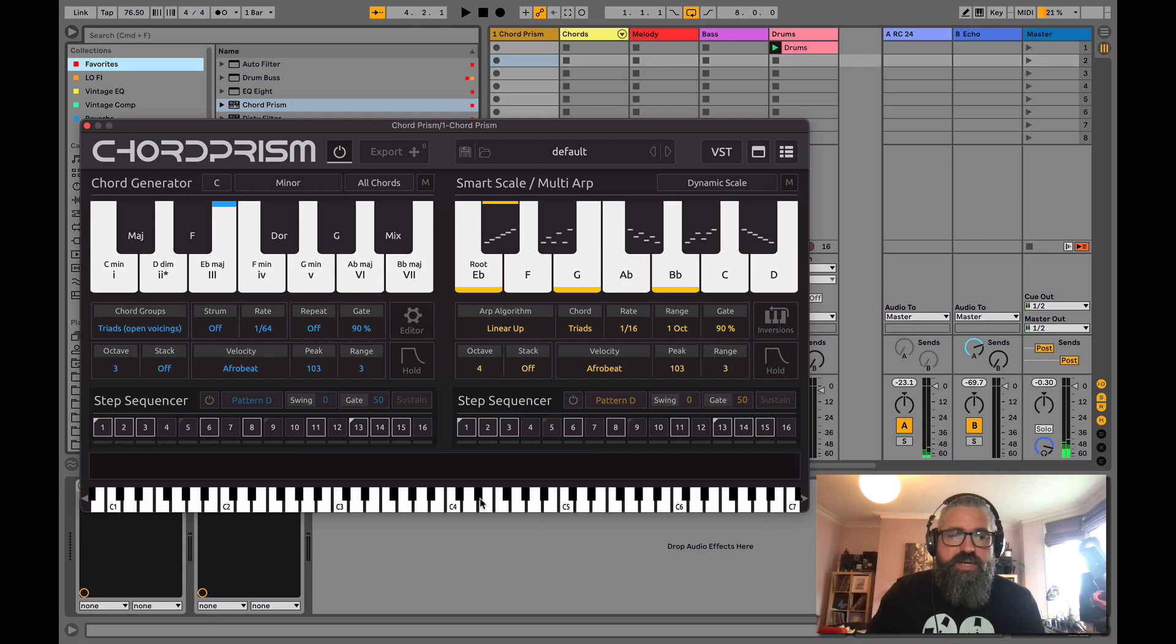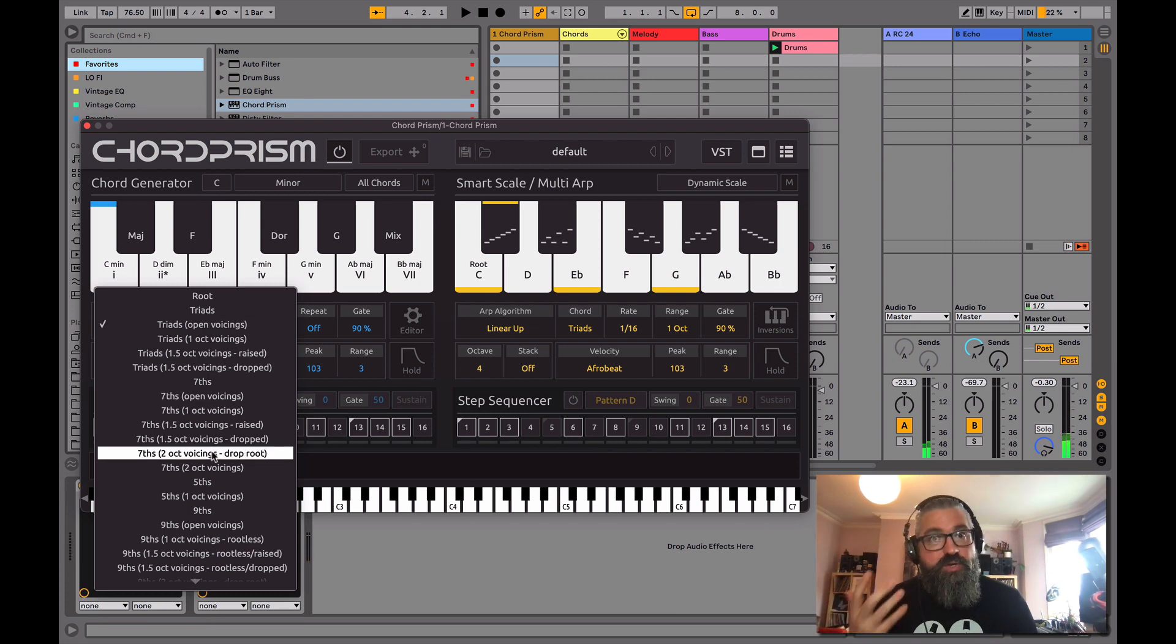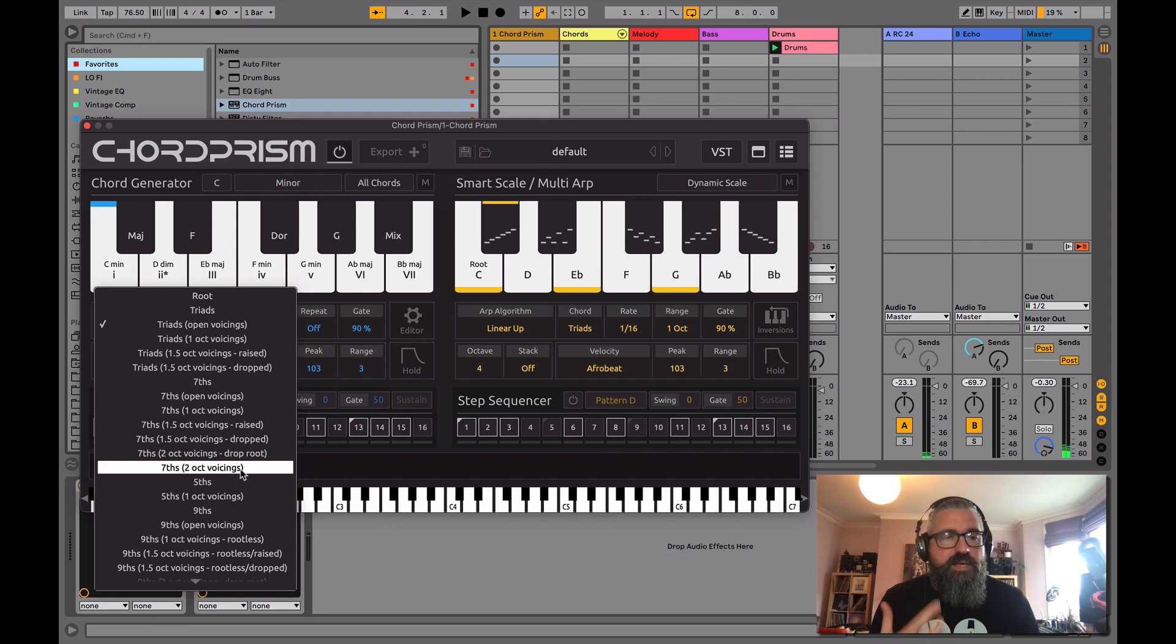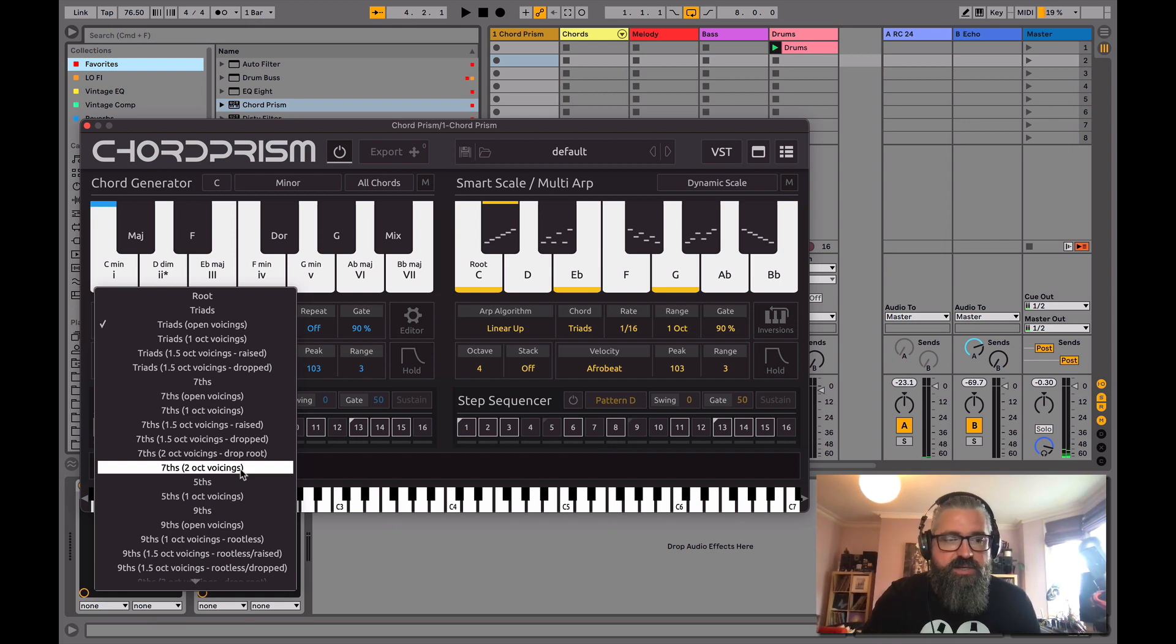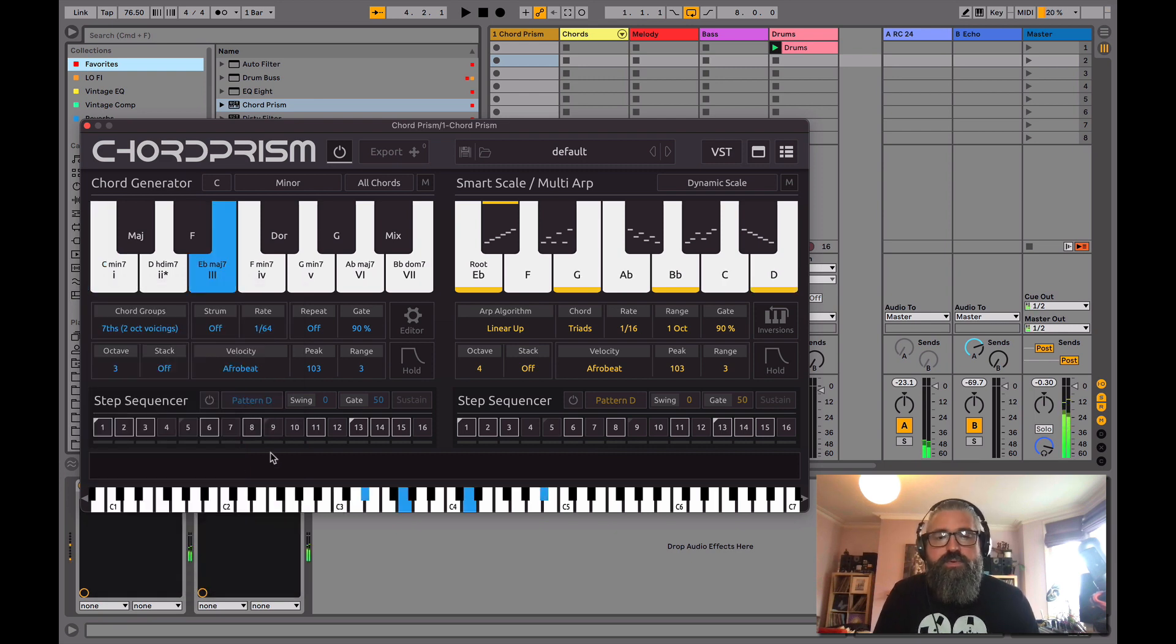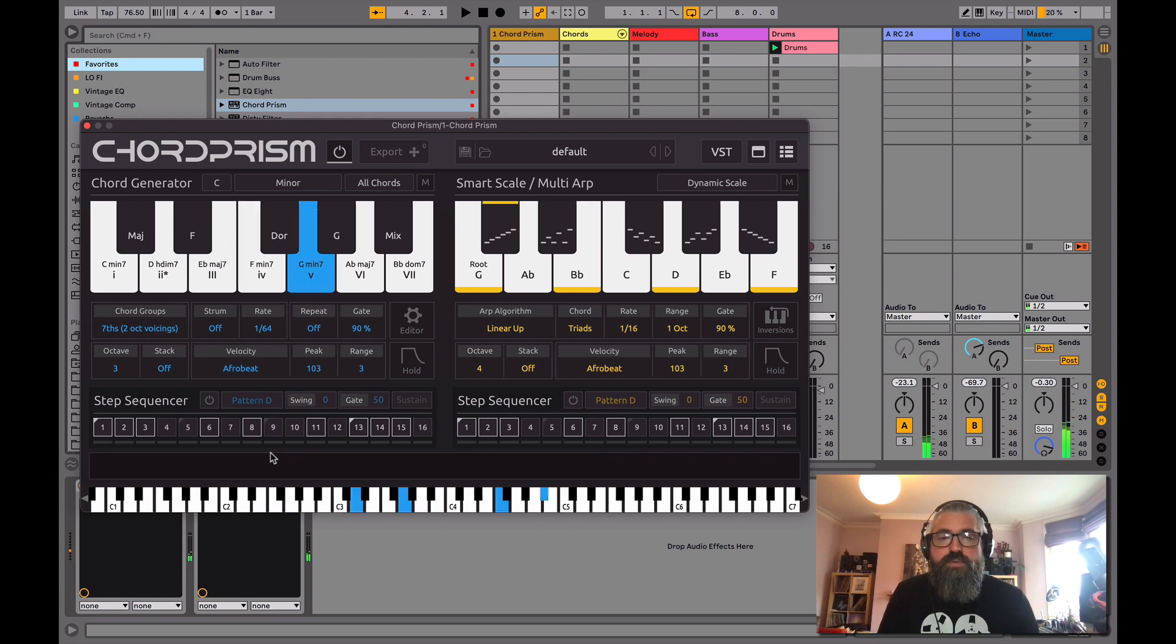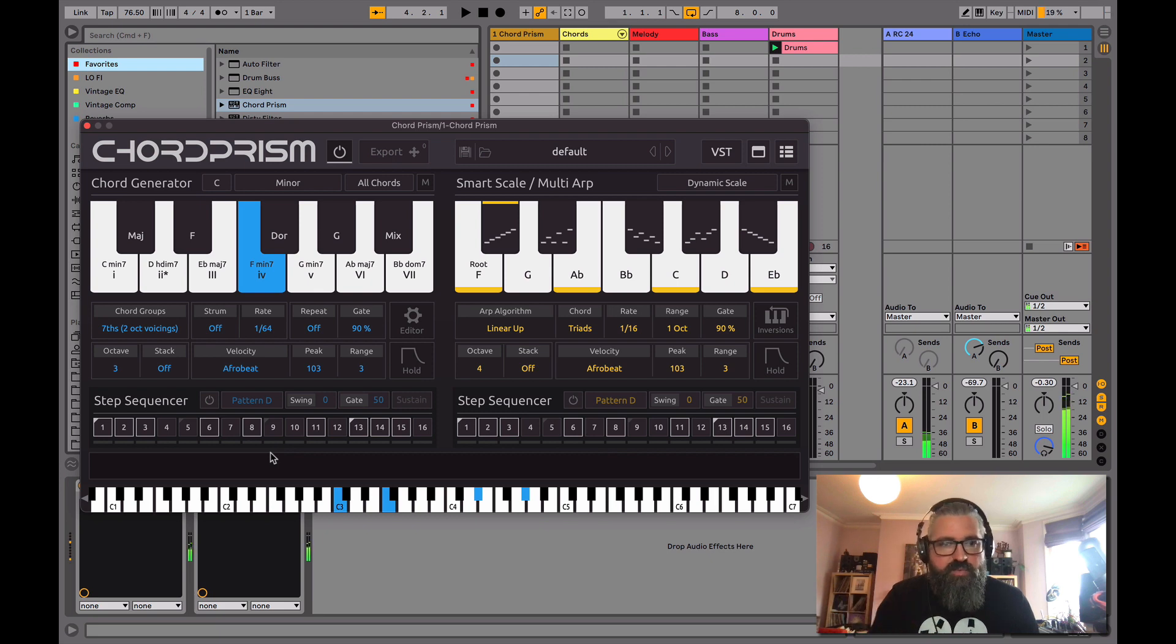So again, just an amazing way of diving in and quickly doing some quite complicated music theory stuff. If you don't necessarily know it, come in and just play around and see if you like the tone of these. Let's try a second. Brilliant.